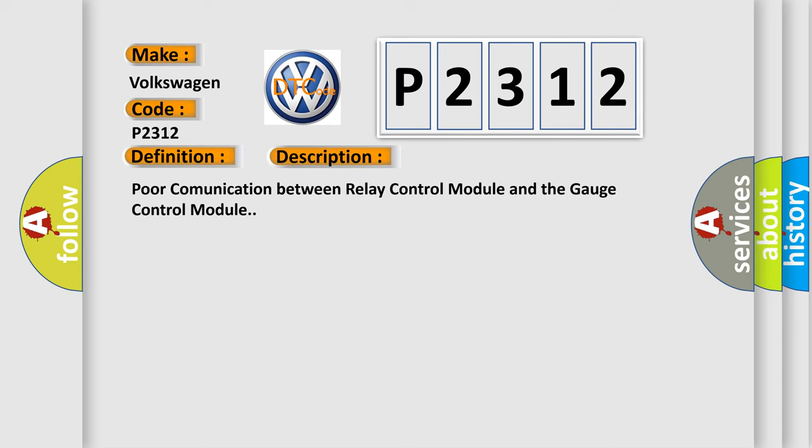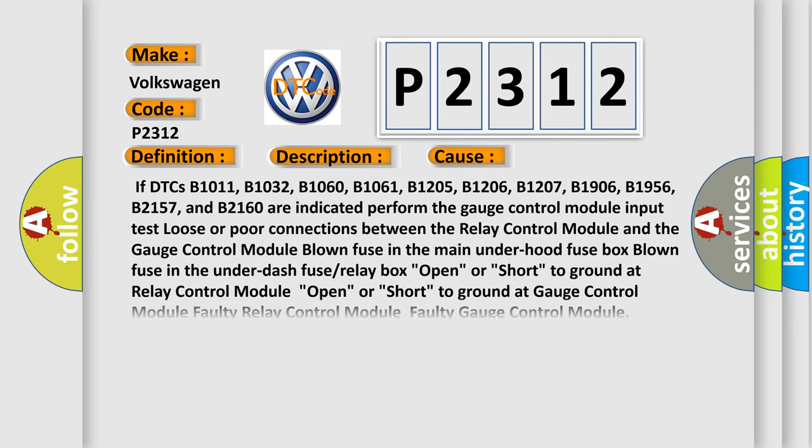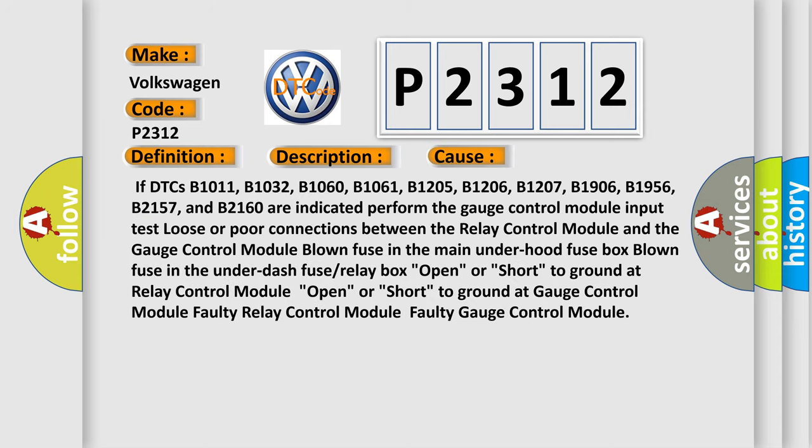This diagnostic error occurs most often in these cases. If DTCs B1011, B1032, B1060, B1061, or B1205